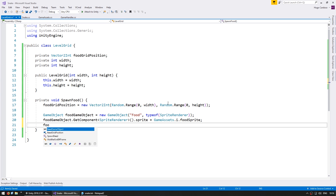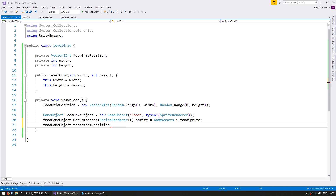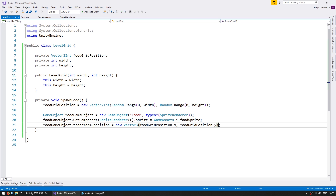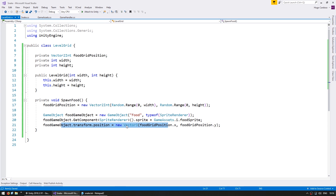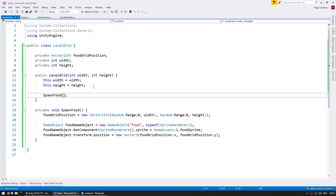We now have our food GameObject using the correct sprite, and we need this to locate it in the correct position. So I take the GameObject.transform and set the position. We have our SpawnFood function, which generates a random food grid position and then instantiates a new GameObject and gives it our transform position and the correct sprite. So now obviously let's just spawn food as soon as we start our level. And for testing, let's try spawning a bunch of food, just to make sure our food grid position is correctly randomizing.